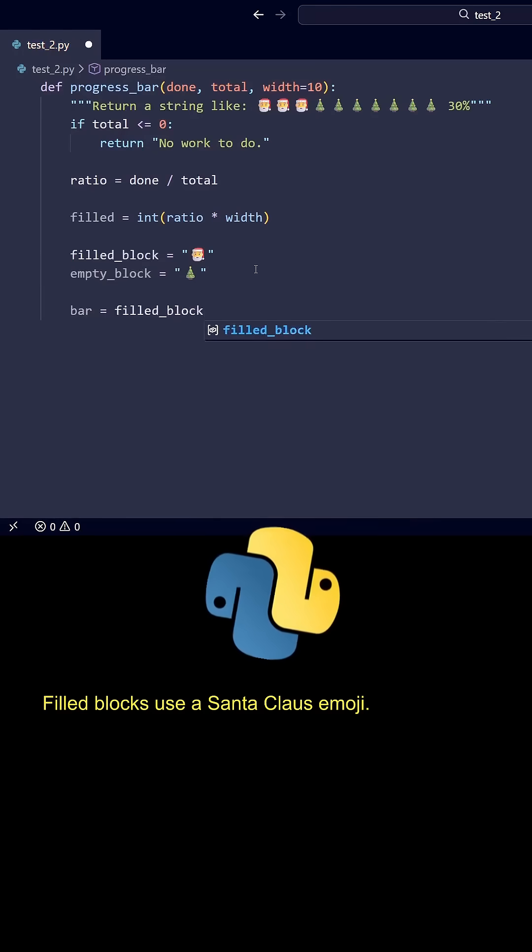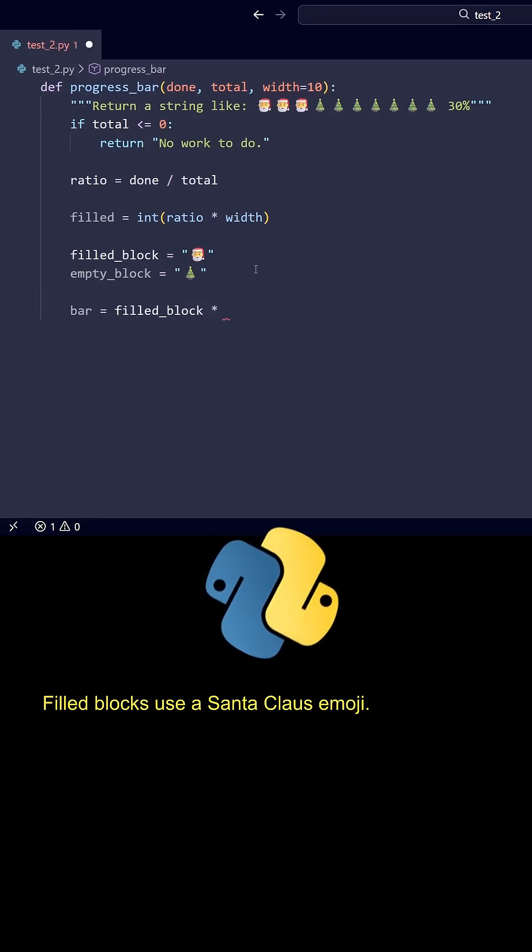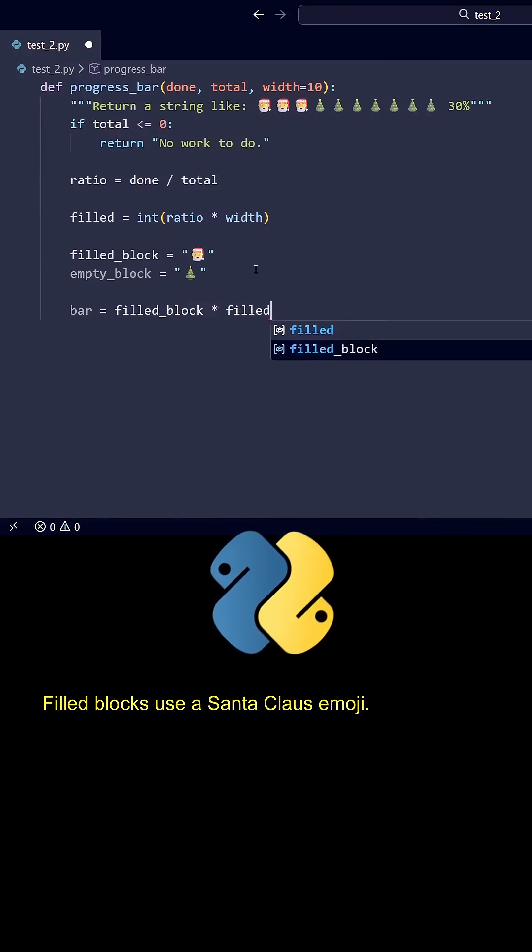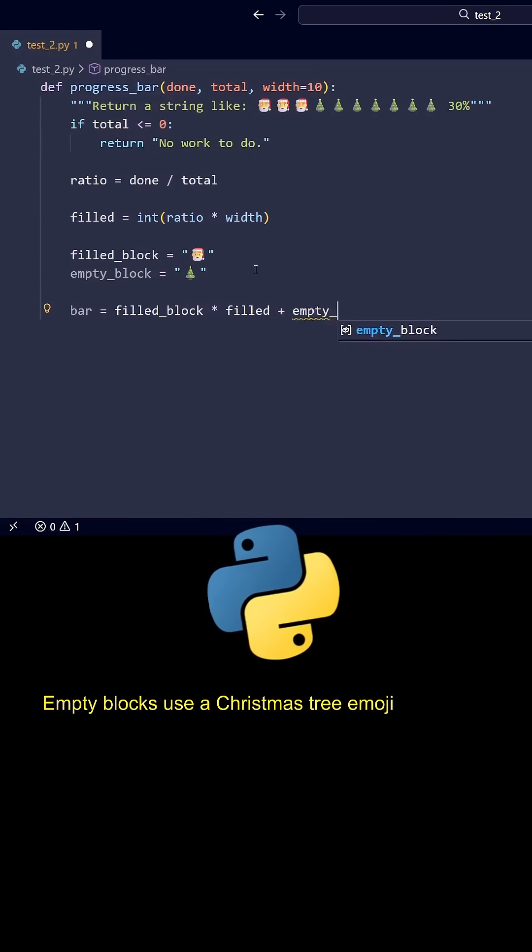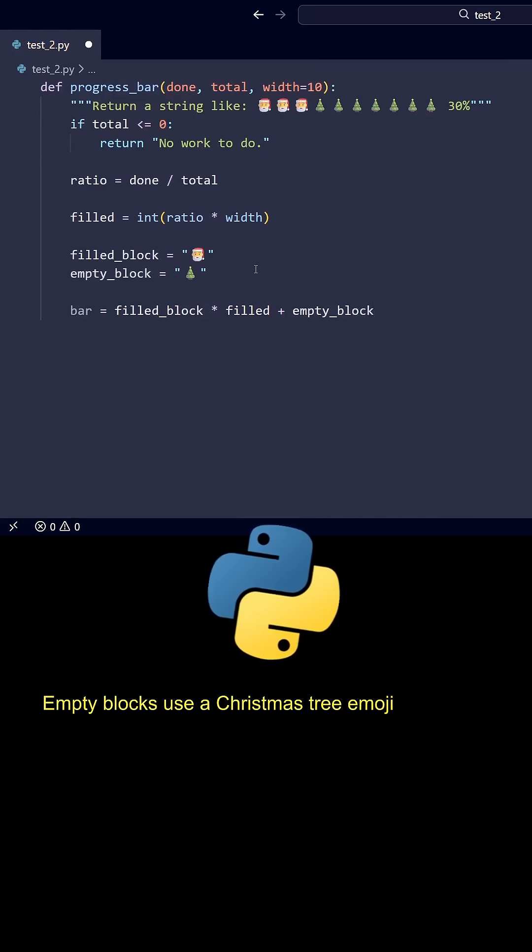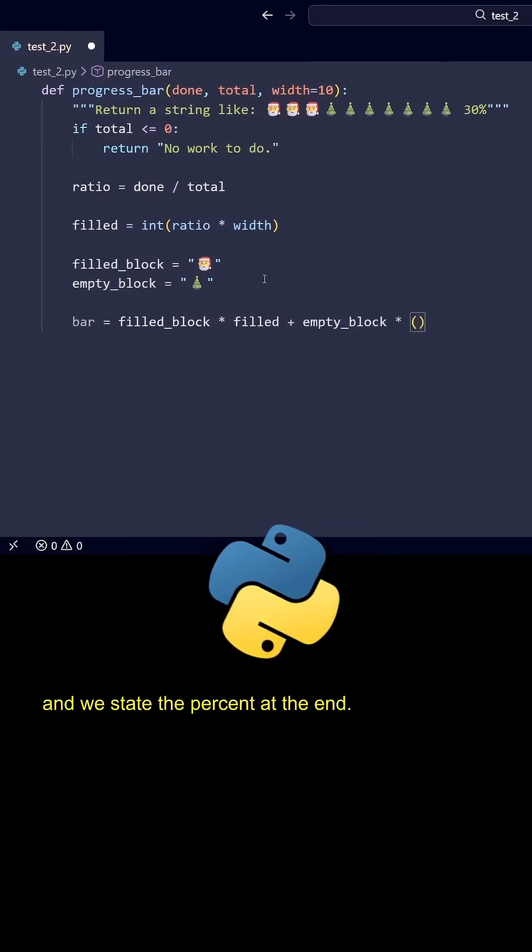Filled blocks use a Santa Claus emoji. Empty blocks use a Christmas tree emoji. And we state the percent at the end.